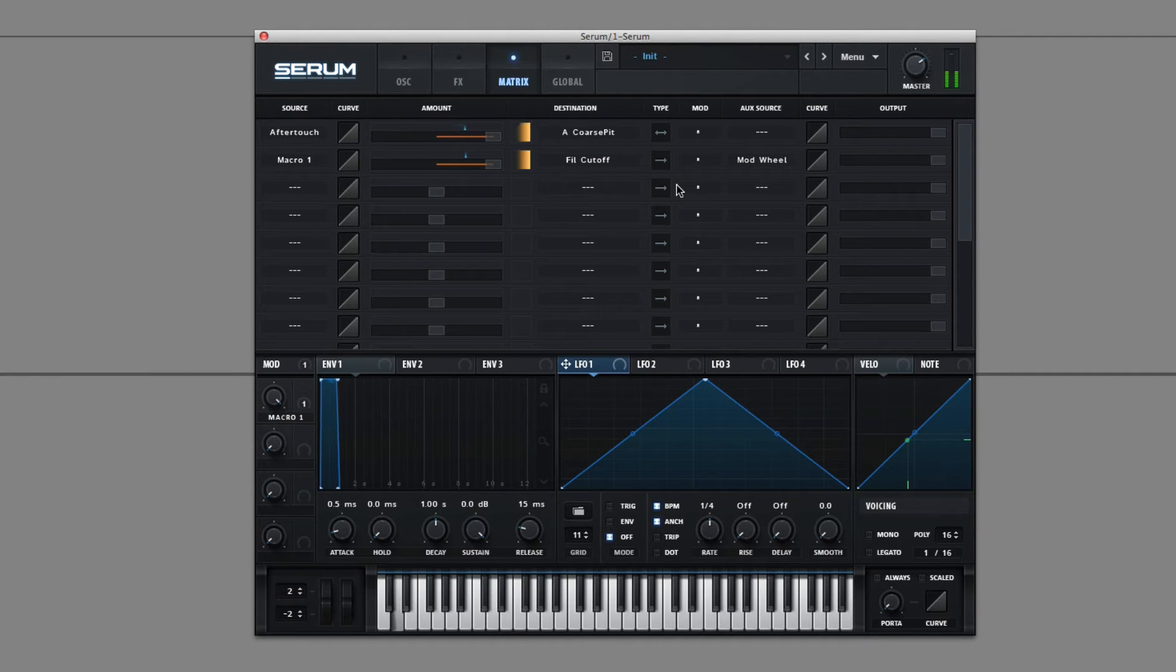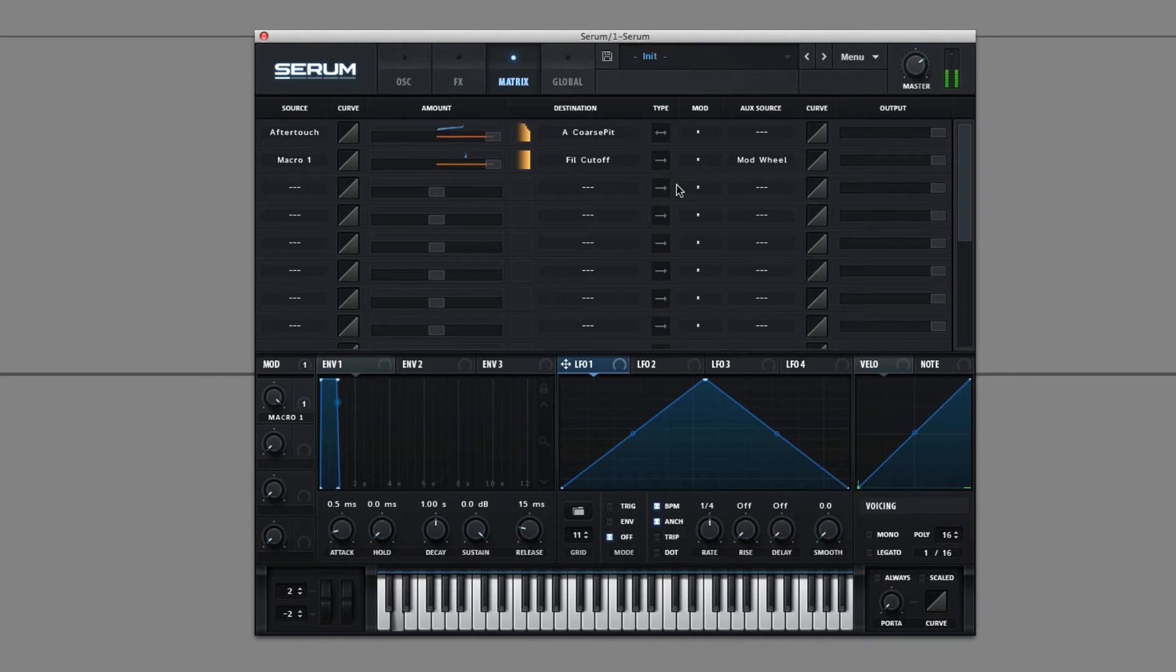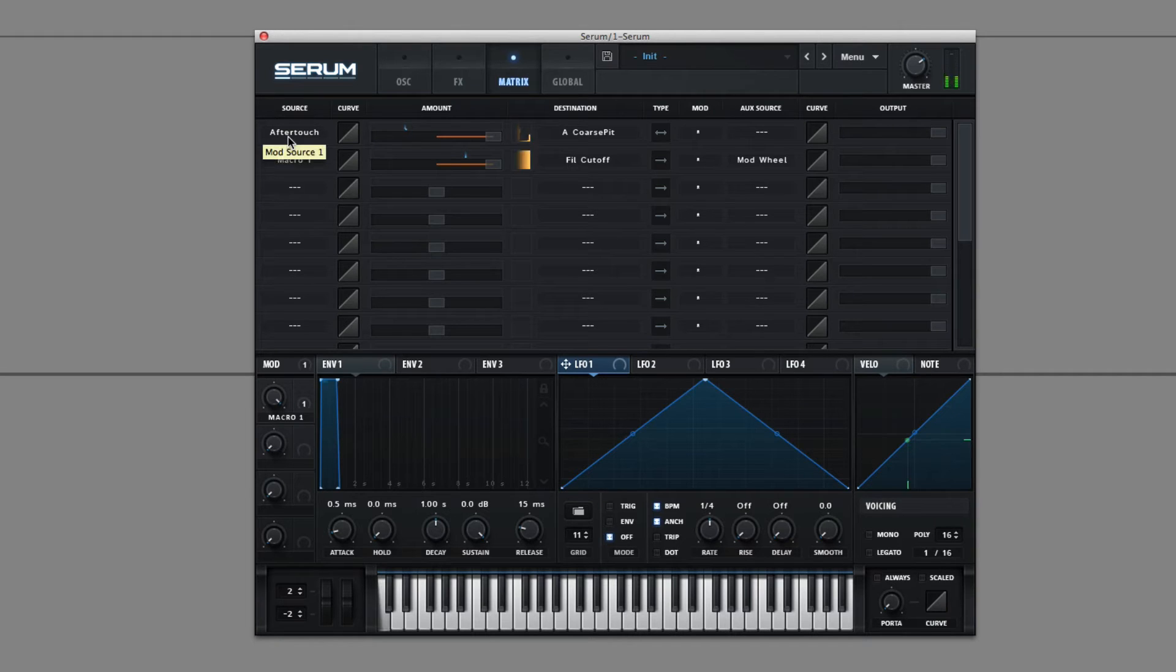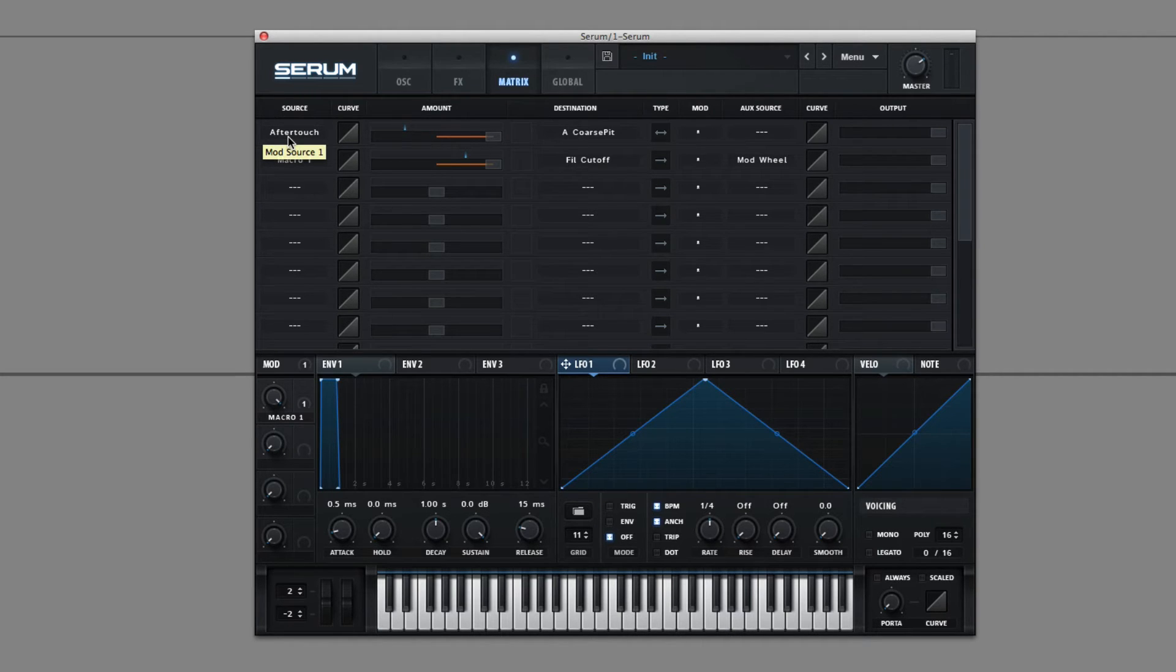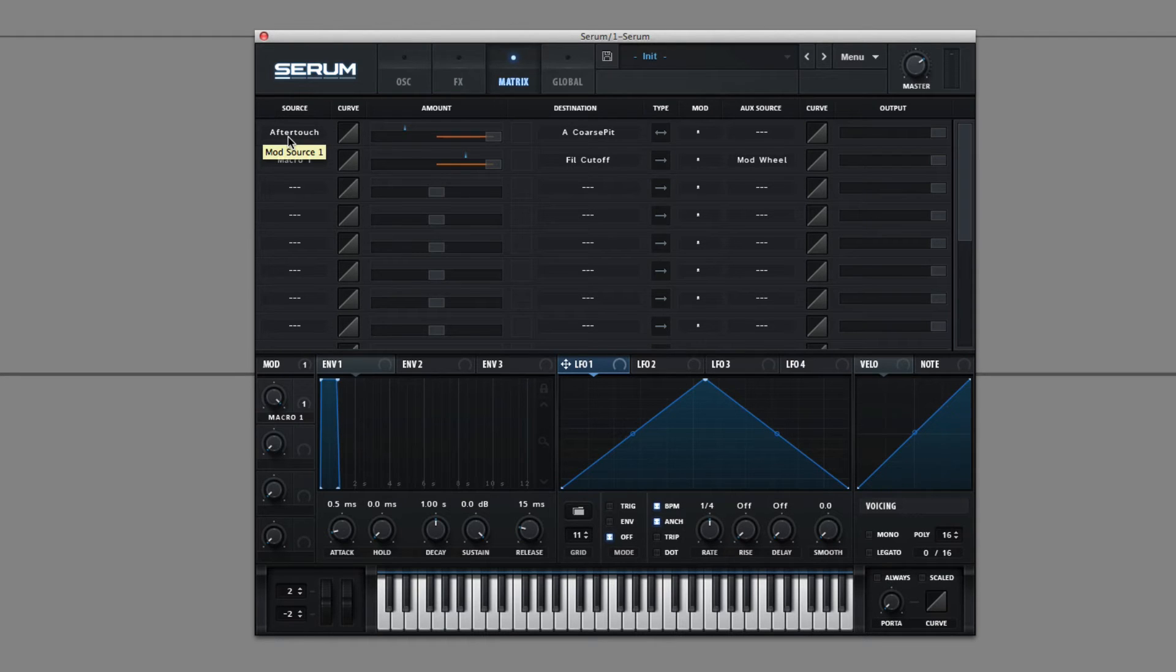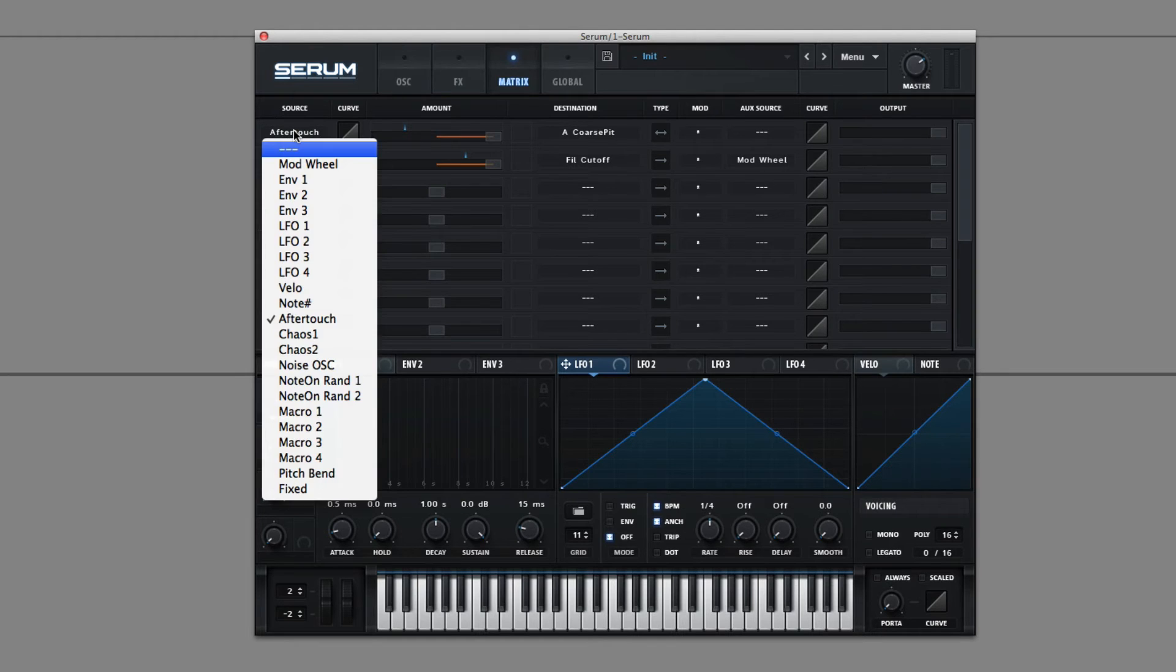So as I push on my MIDI keyboard that has aftertouch, the harder I push, the more it's affecting the pitch. And that's how aftertouch works. It allows you to control a parameter using the pressure of your MIDI keyboard while you're holding down a note.